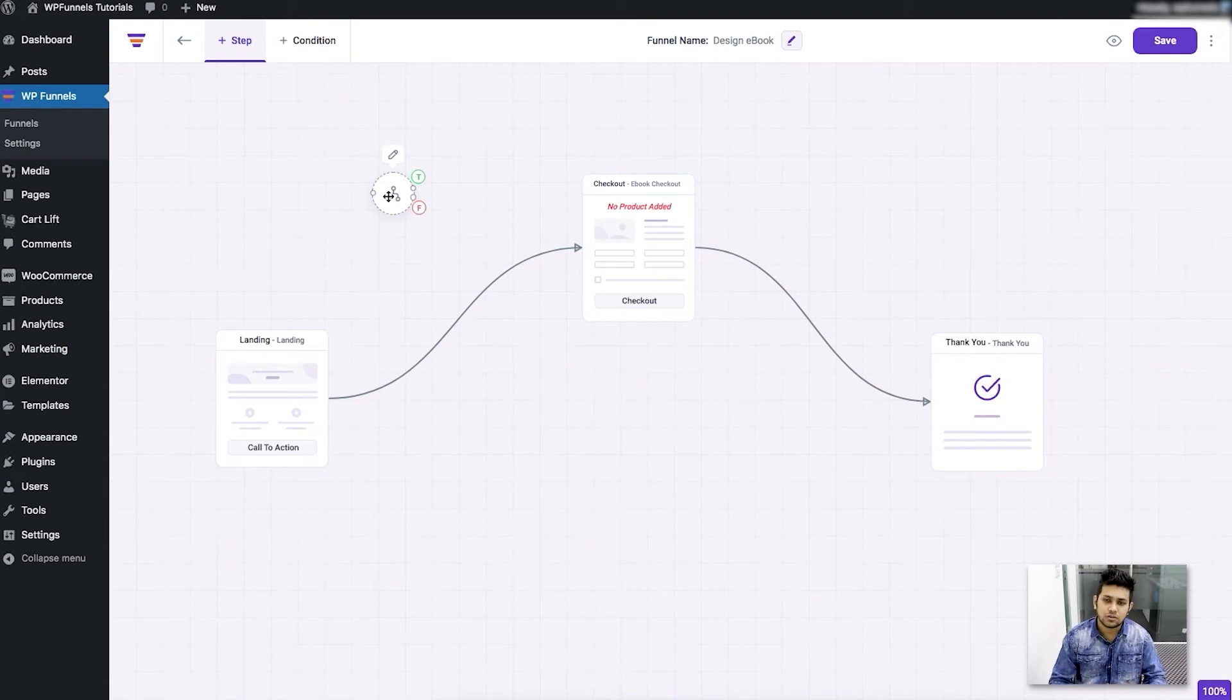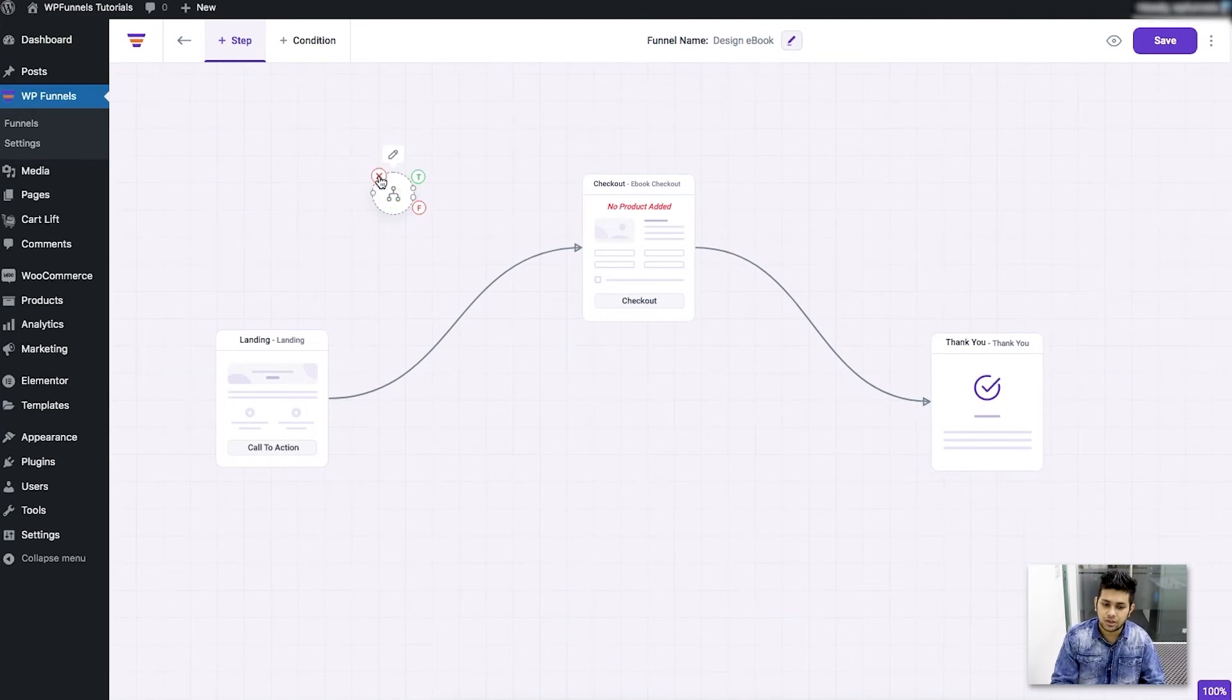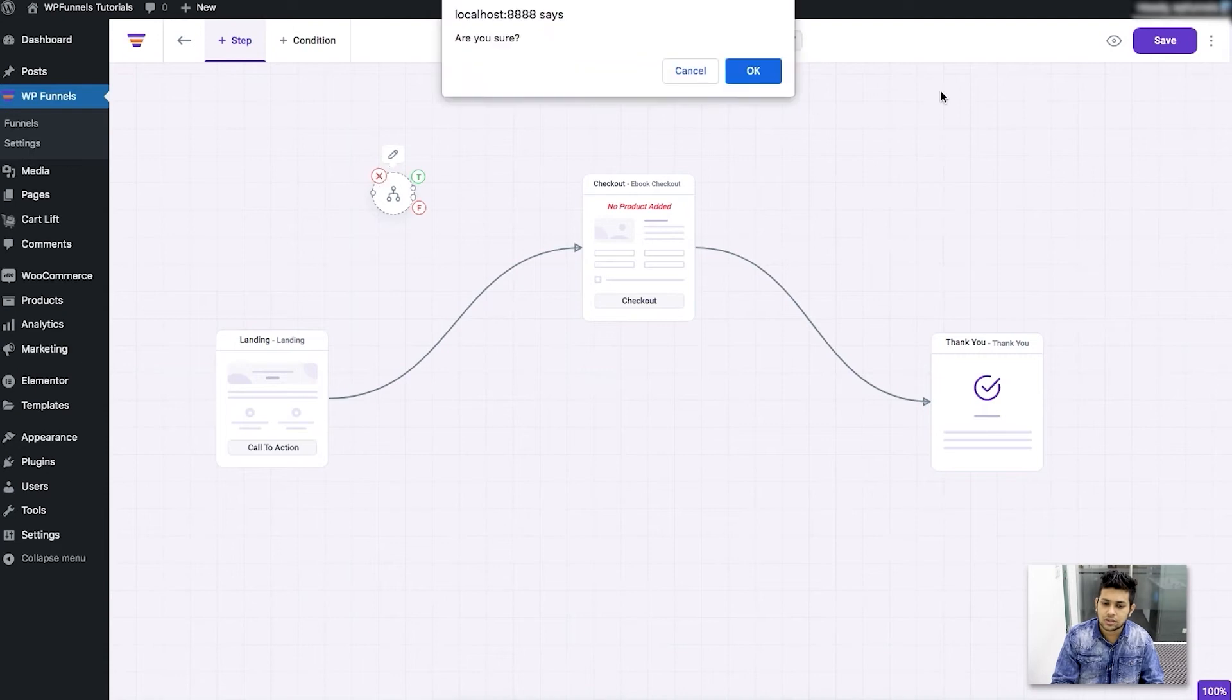I'll obviously have a separate video completely dedicated to the conditional node so that I can show you how you can use this effectively. For now I'm just not going to use this in this funnel.